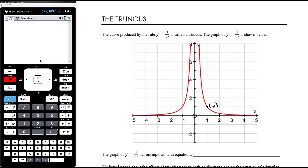Even if we're at x equals 1 billion, the y value is 1 on 1 billion squared — it's tiny but it's still not zero. So the graph is getting closer and closer to the x axis but it's never actually going to reach it. So that x axis is an asymptote.